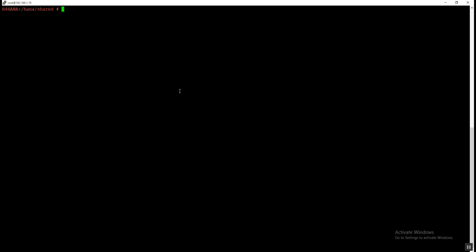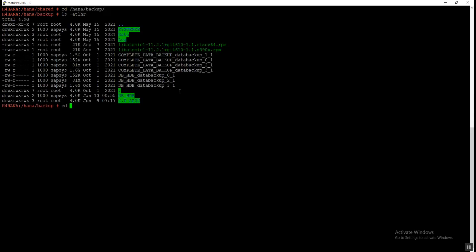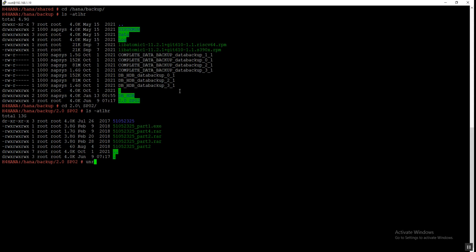I am logged in on the HANA host with the root user. For doing the installation we need root user access. We need to download the software in the respective directory and provide the appropriate permission like 777. Before starting the installation, we are going to use database version 2.0 SP2.